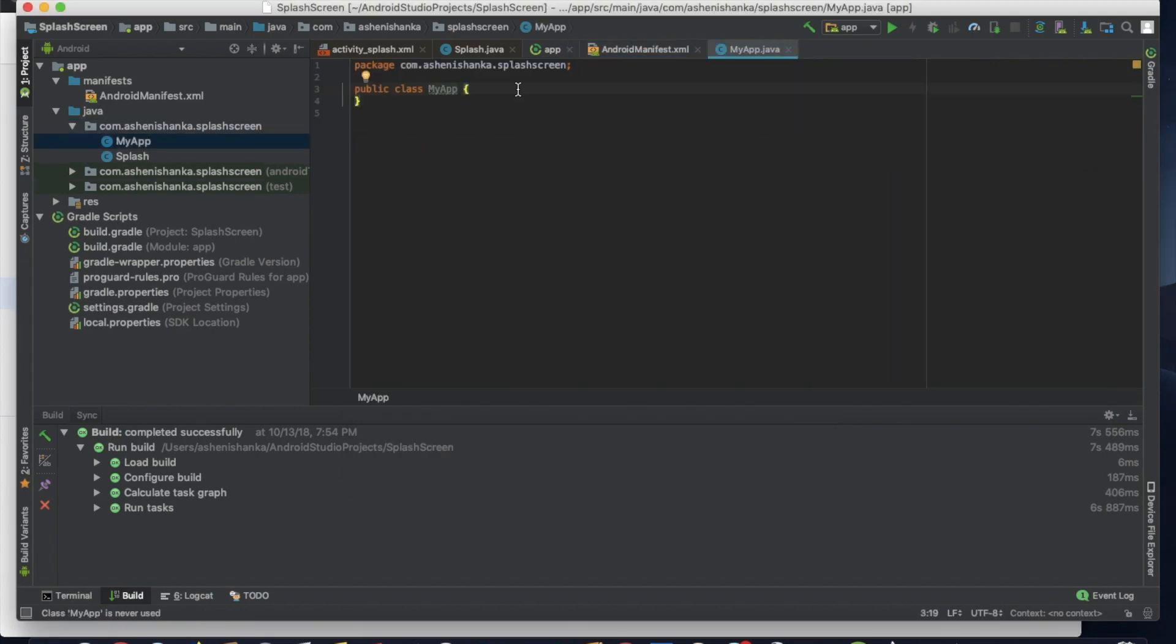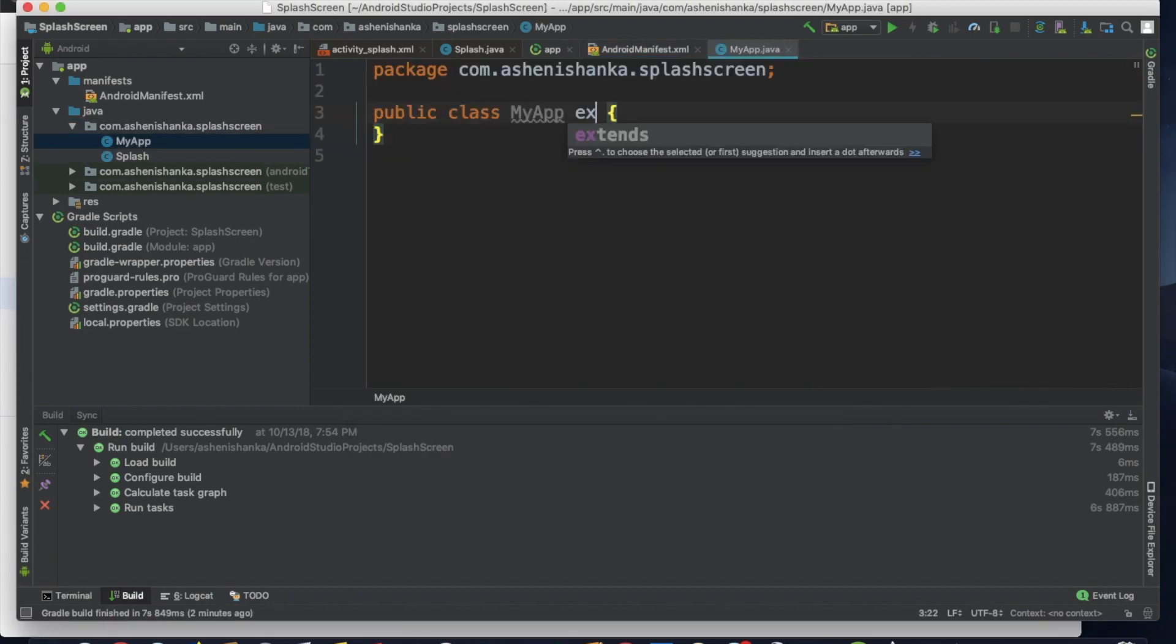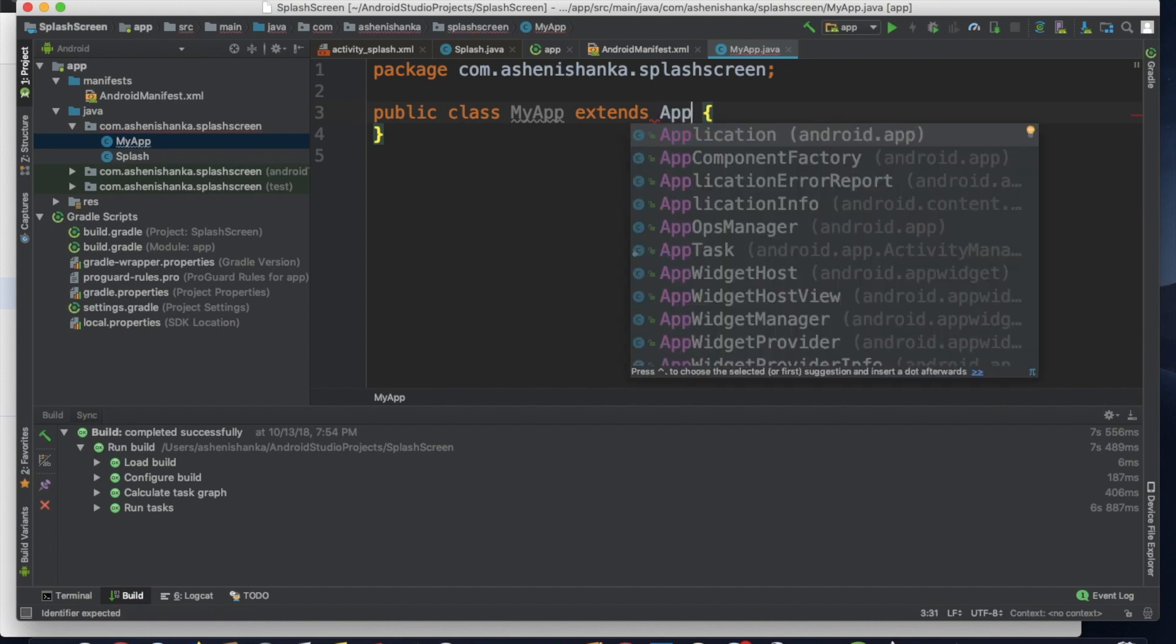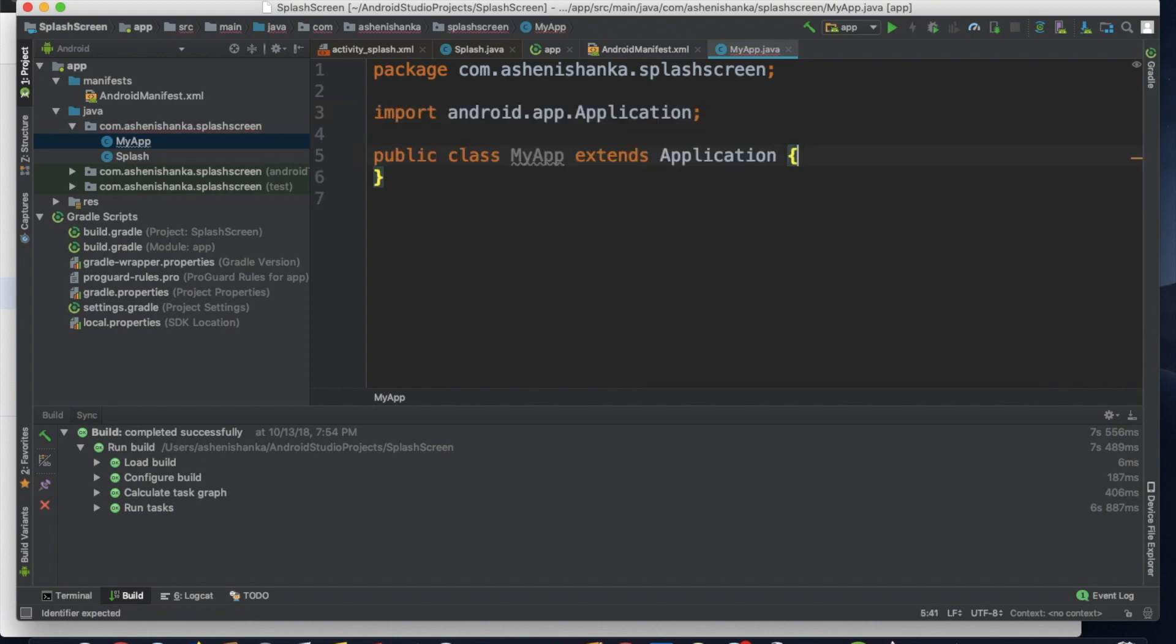And this should be extends with the application. Extends Application. Now let's create an onCreate method in these braces.